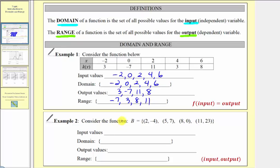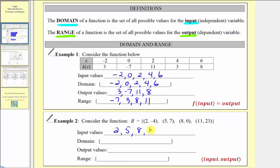For example two, we're given a set of ordered pairs and determine the same information. When we have ordered pairs, the first coordinate gives us the input, and the second coordinate gives us the output. So the input values would be the first coordinates: two, five, eight, and eleven. Because the domain is a set of all possible values for the input, these input values are the domain: two, five, eight, and eleven.